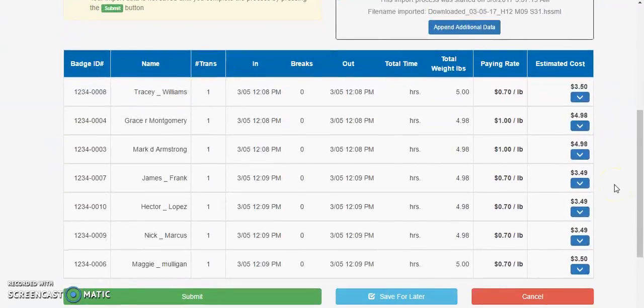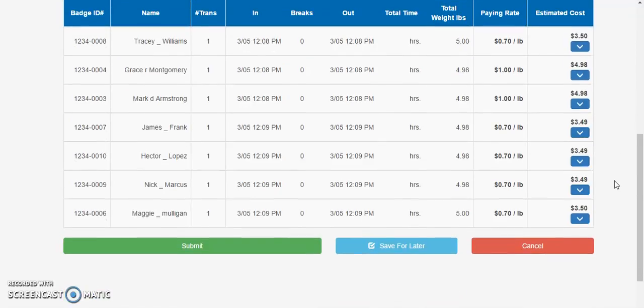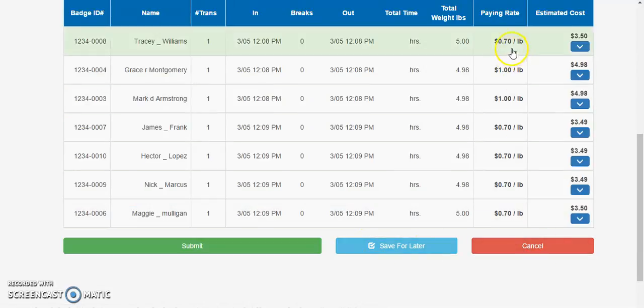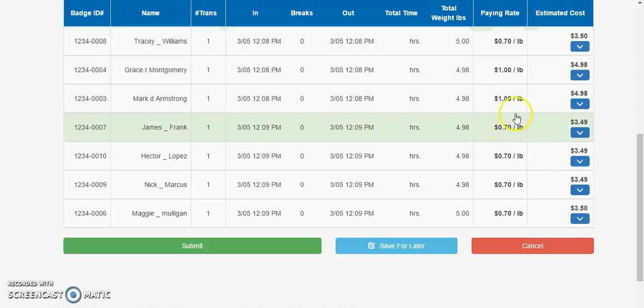Scrolling down you'll have the ability to review everyone's transactions for the day prior to submitting this import to the cloud and saving the data forever, or saving it for later for somebody else to review, or after realizing a potential pay rate was not correct.